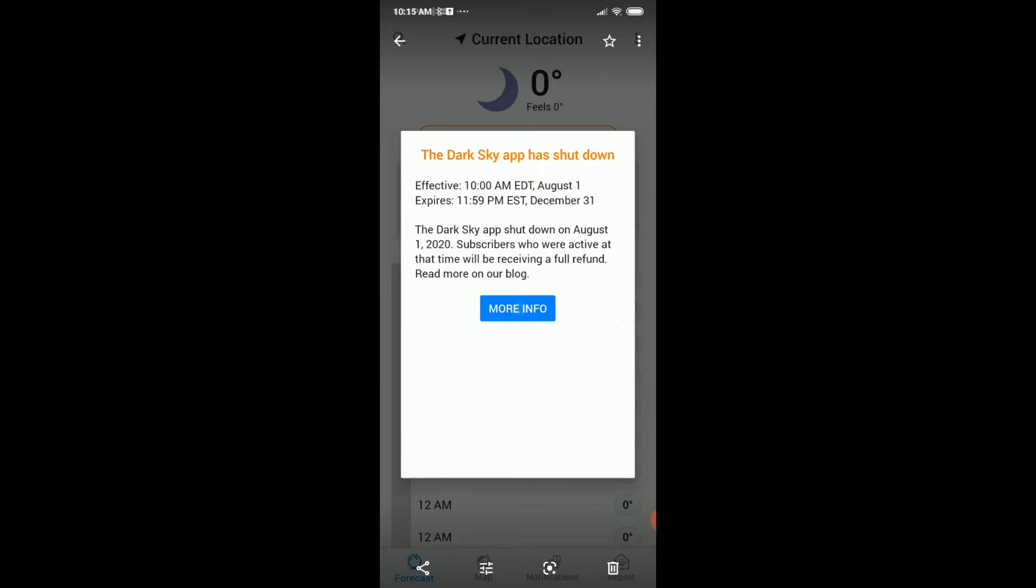People have been searching for a replacement app and there was really nothing, especially when it comes to minutecast widget.